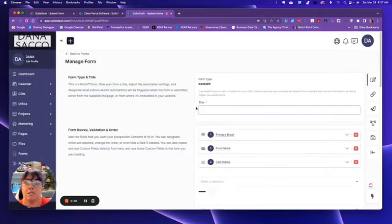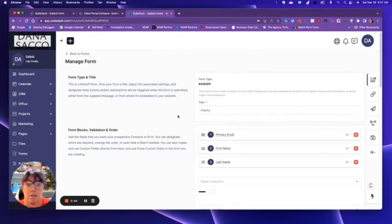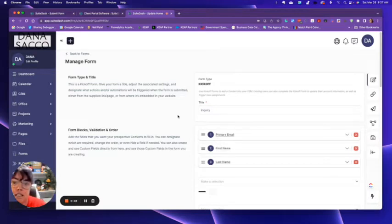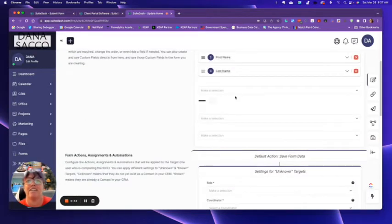We're going to say inquiry, and this could be like the kickoff between, okay, they just got there. What type of service are they interested in? Right?